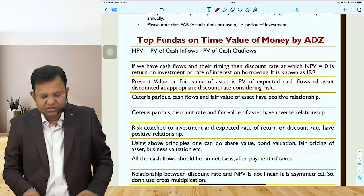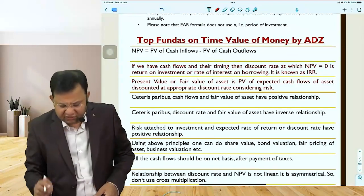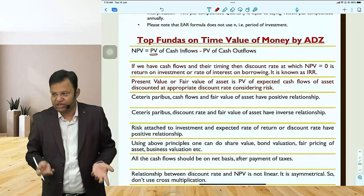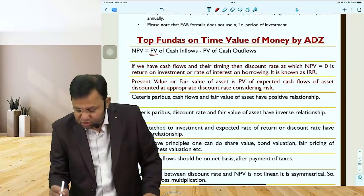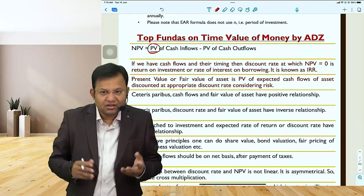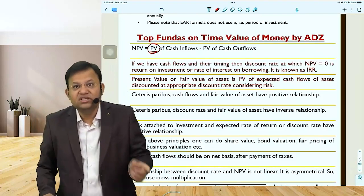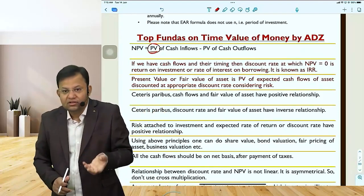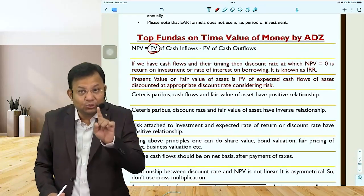I have given some fundas. You should be able to calculate net present value — present value of inflows minus present value of outflows. But the important question is: when you calculate this present value, what is going to be the discount rate? Whenever you work out an NPV of a project, the discount rate you should take is a weighted average cost of capital, duly adjusted for risk — that is called RADR, risk adjusted discount rate.